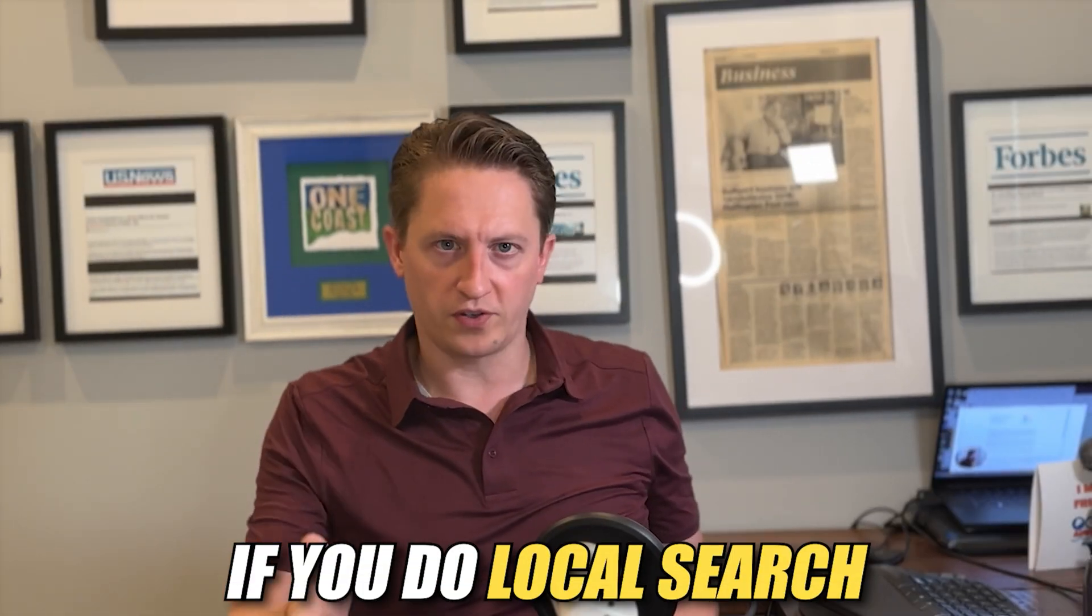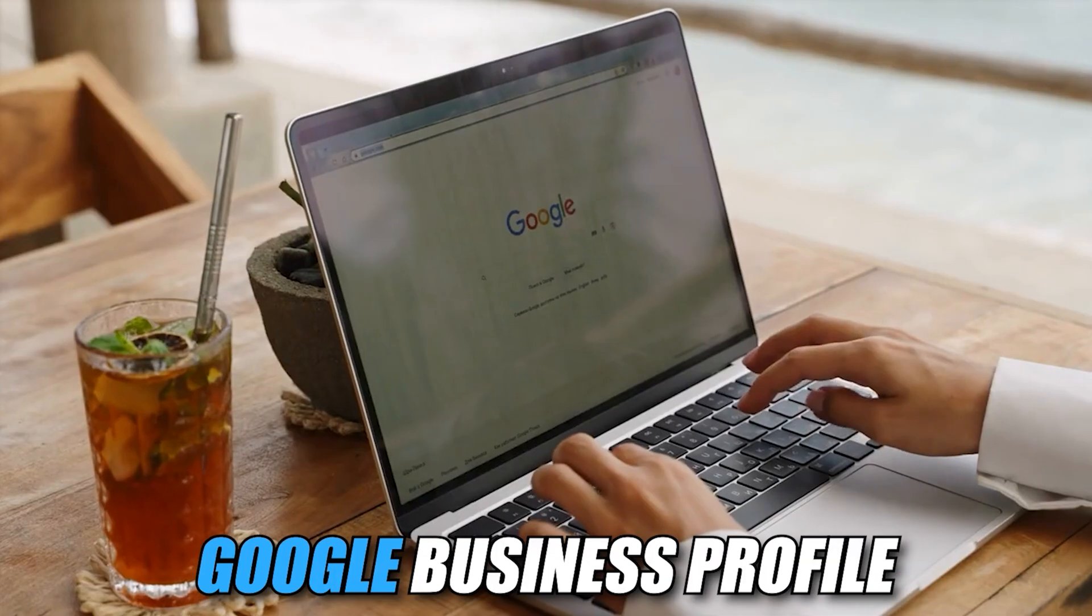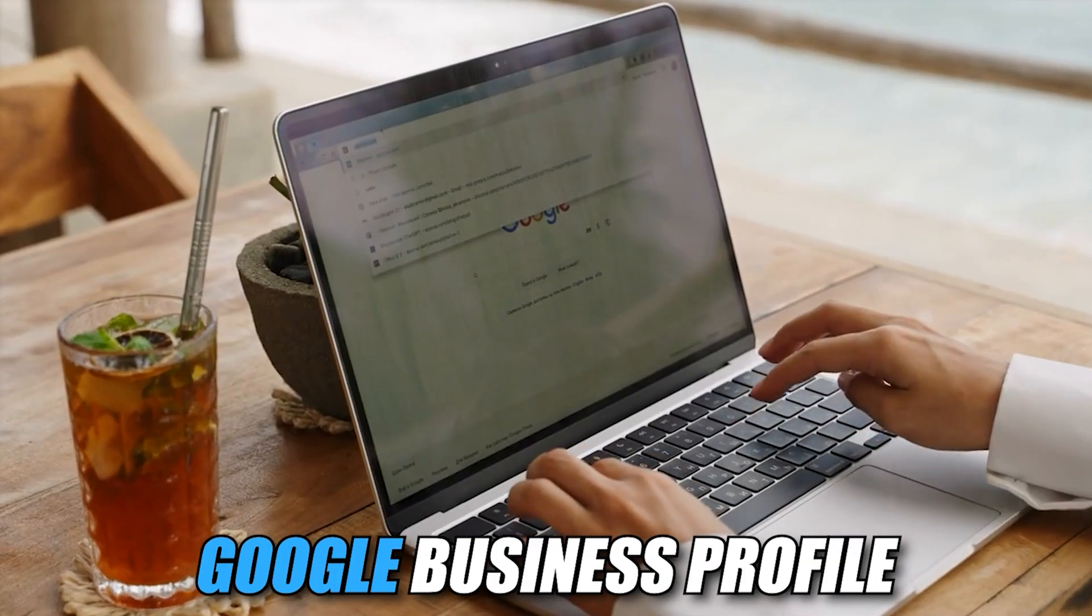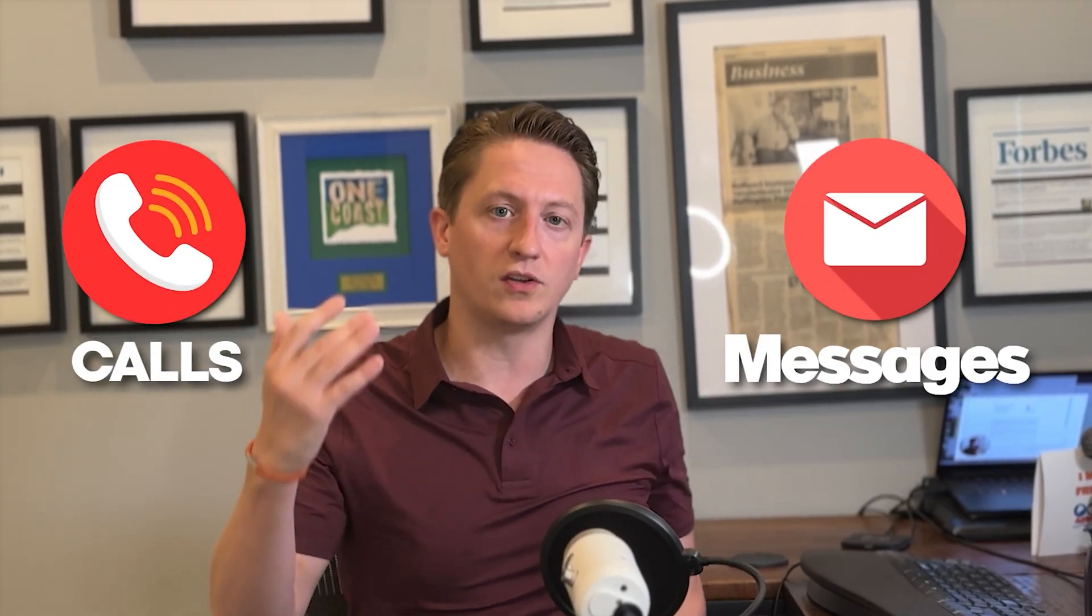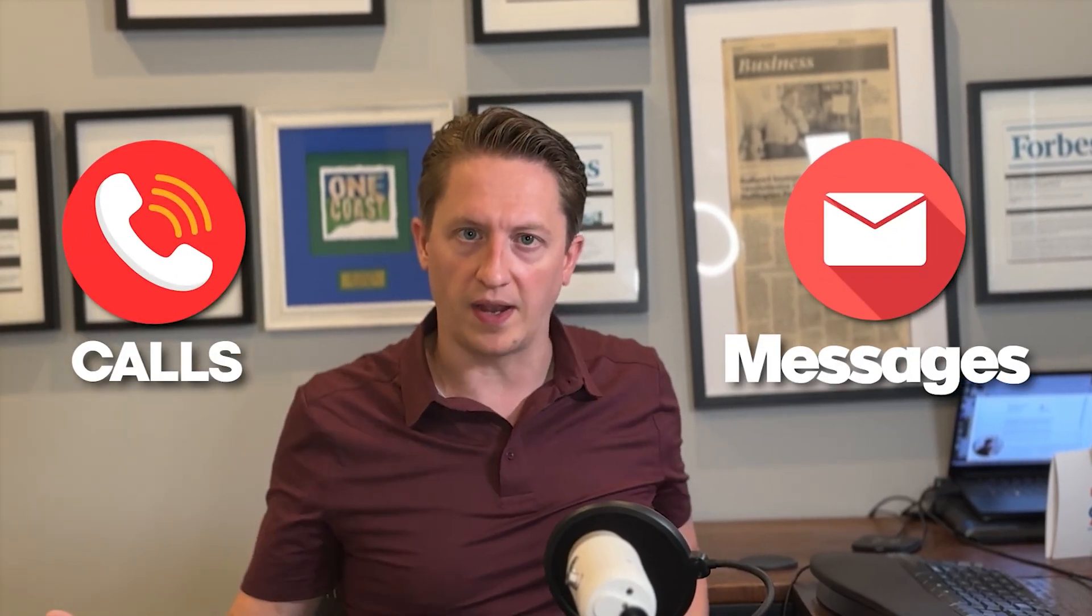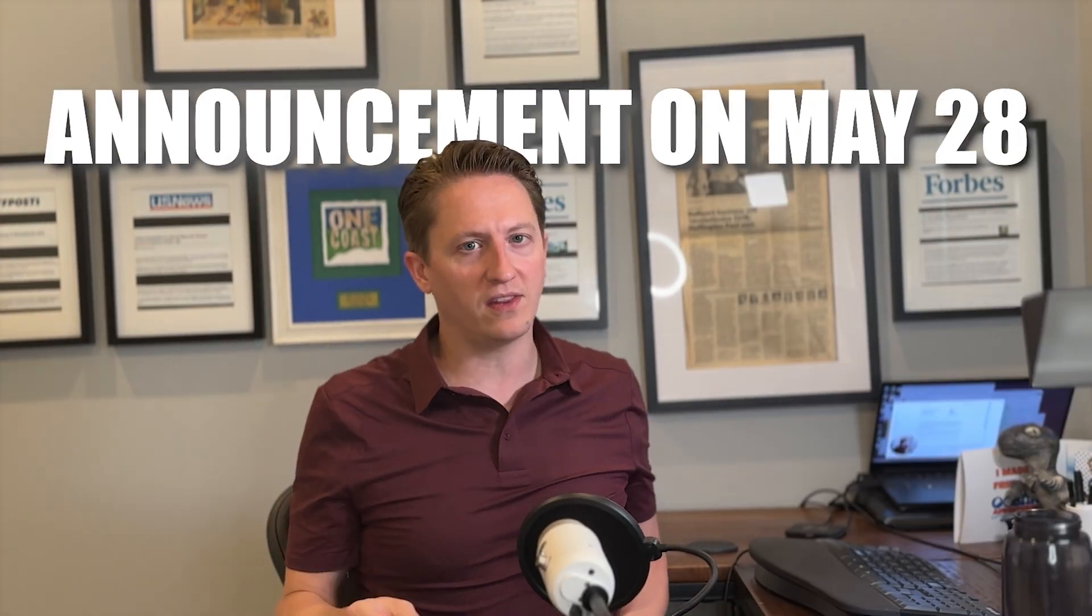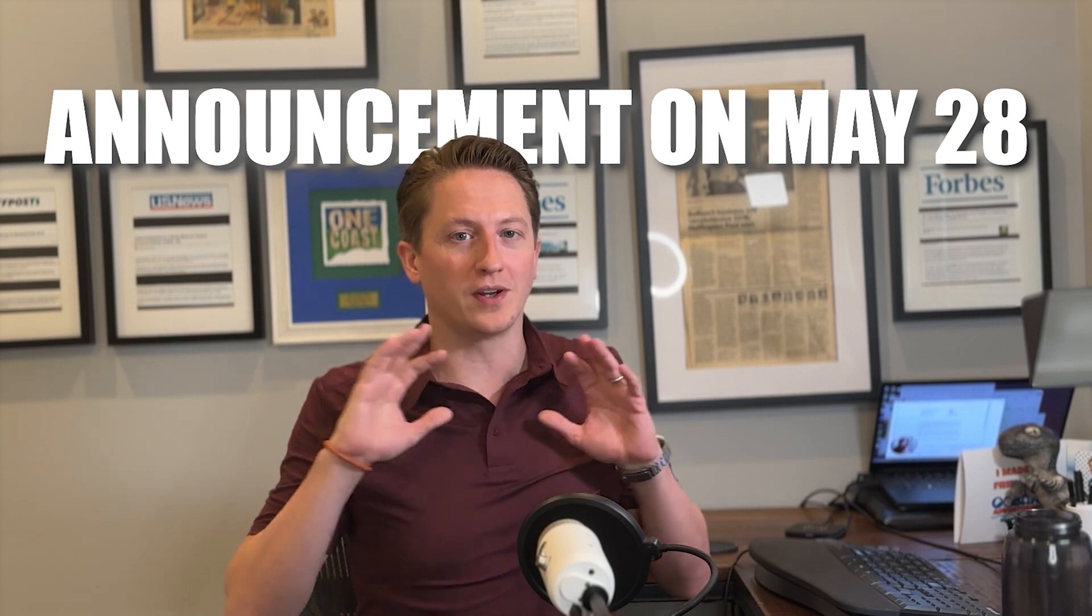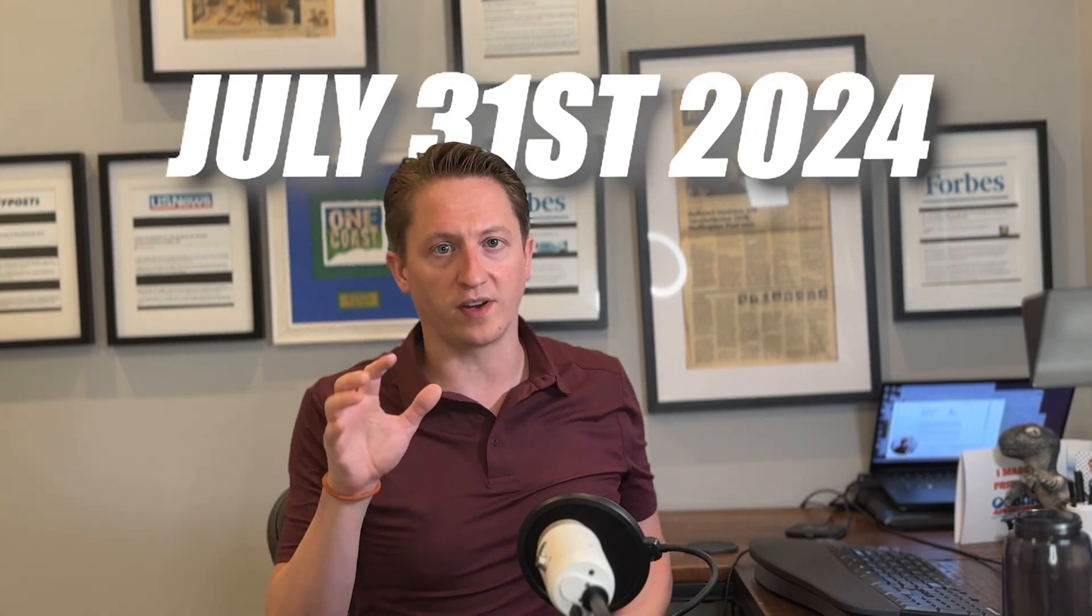On May 28, Google sent a surprise email to all Google Business Profile users. If you do local search or local SEO, you're familiar with Google Business Profile. It's essentially what you need to rank in local SEO. Historically we had the ability to track calls and messages inside the Google Business Profile, and the announcement on May 28 was that this is going away as of July 31st, 2024.